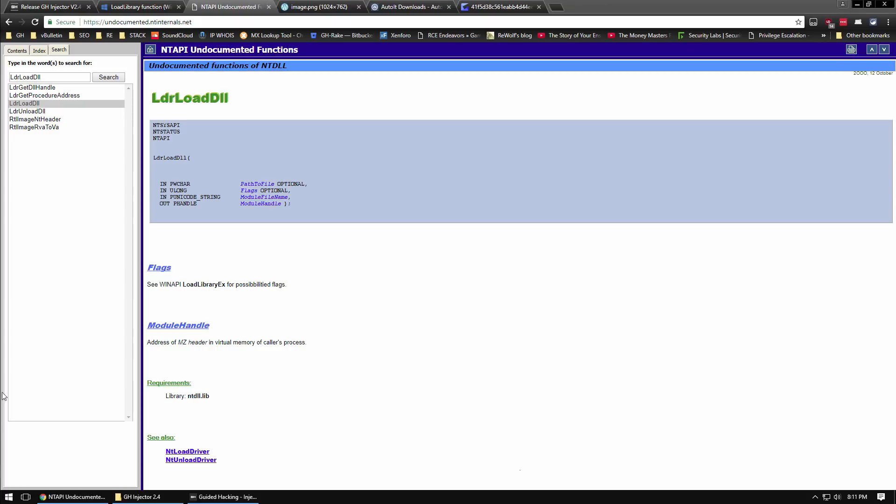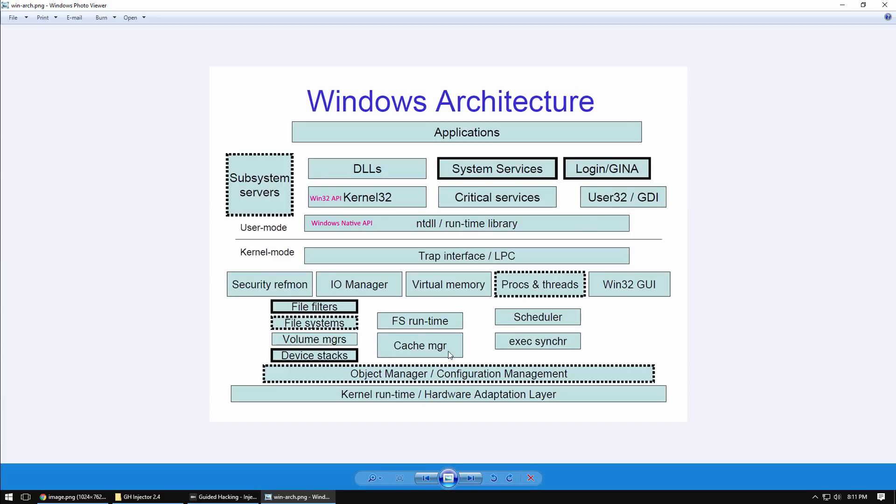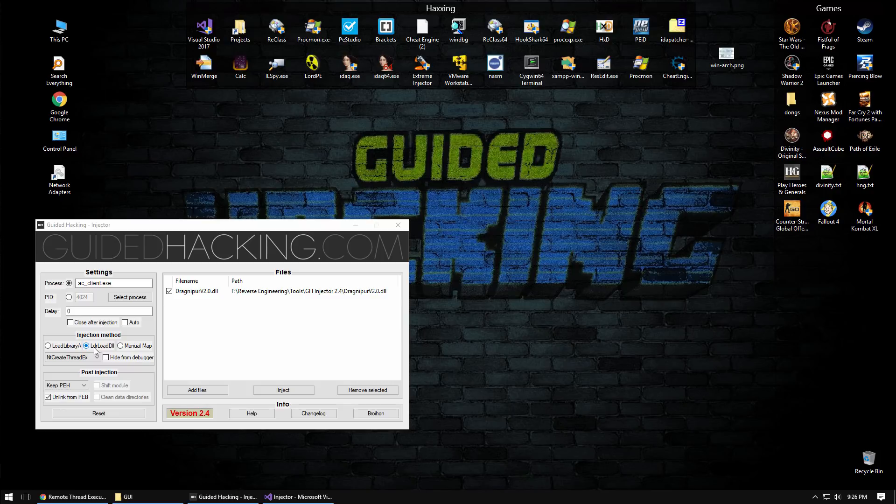Just to elaborate a little on Windows internals, here is the kernel32 which exposes the Win32 API, and all these functions call into ntdll which exposes your Windows native API functions. Using LdrLoadDll is a simple way to bypass some detection that might be based on load library.